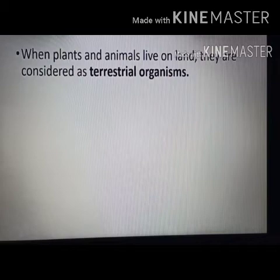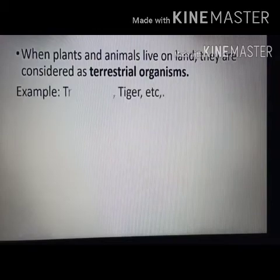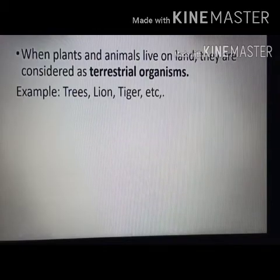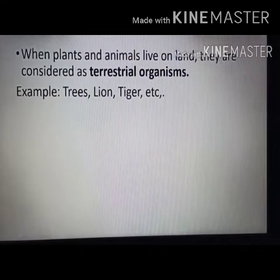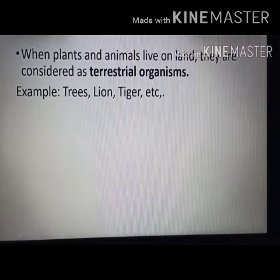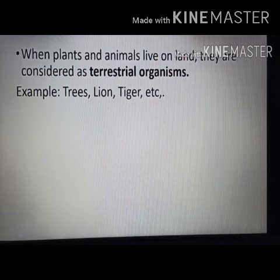Organisms like tree, fern, elephant, camel, and humans live on land. They are called terrestrial organisms. You can see the examples: tree, lion, tiger, etc. They all live on land. That is why we call them terrestrial organisms.